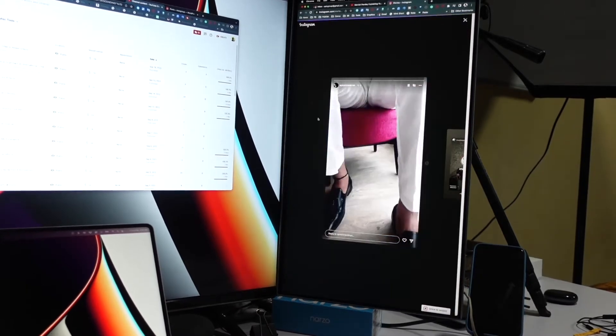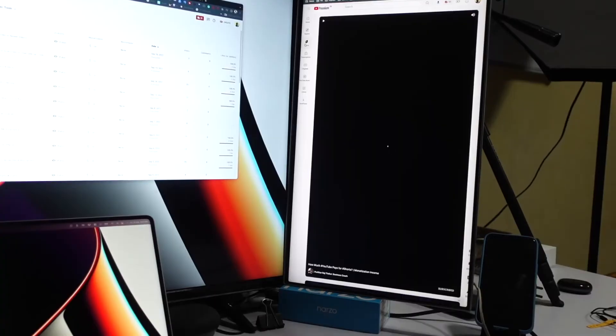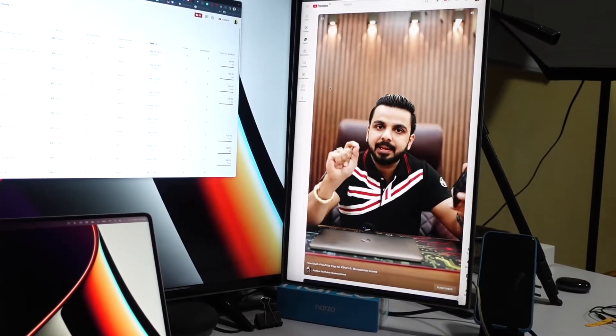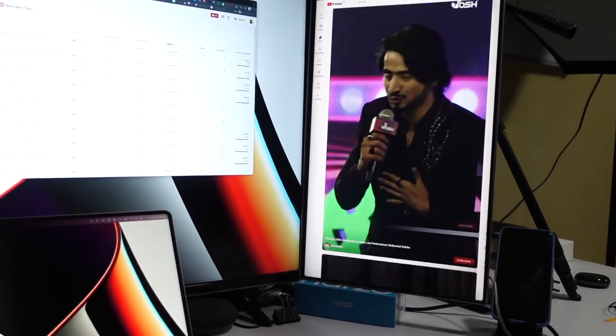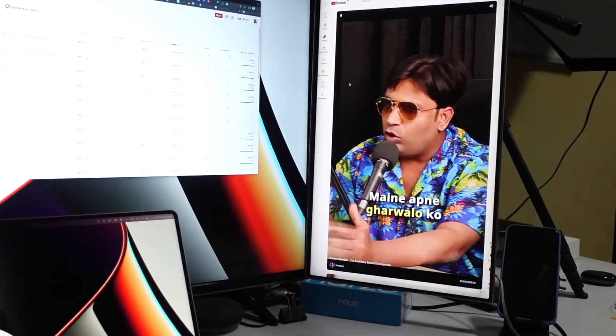I would suggest every creator to use a vertical monitor because there are different platforms that support different kinds of resolutions. YouTube Shorts has a 9:16 aspect ratio, and Instagram Reels are also in vertical format. So it's good to have a vertical monitor so that you can look at your content and refine it before publishing it to the platform.